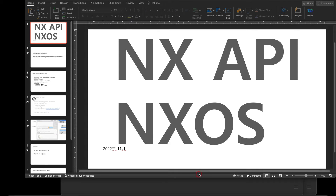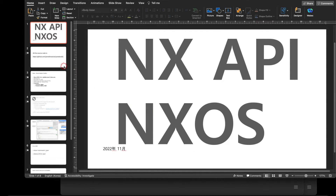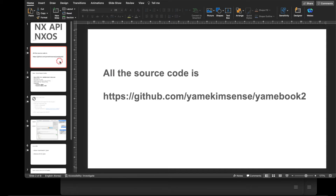Hi everyone, this is Eme Kim again. Today let's look at NX-API. NX-API, as its name suggests, is about the API for Nexus switches.